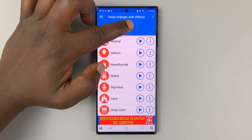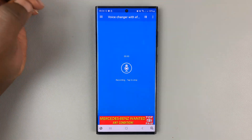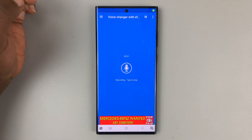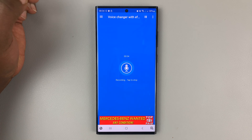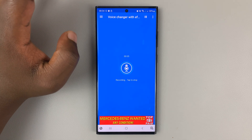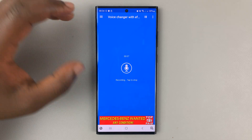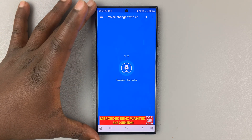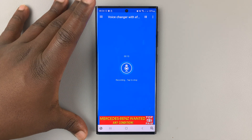So this is what I normally sound like. What's up guys, welcome to Web Pre-Education's daily tech tips. In today's tech tip we're learning about the best voice changer for Android.